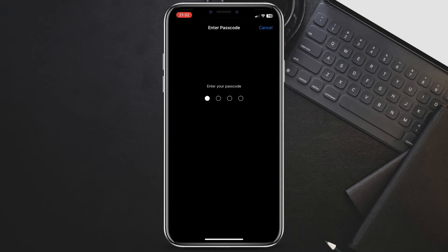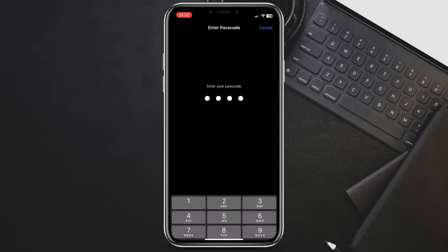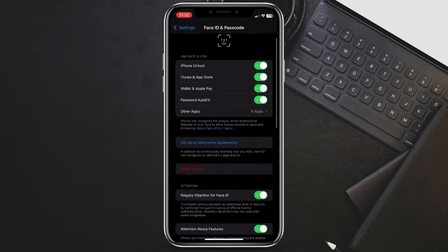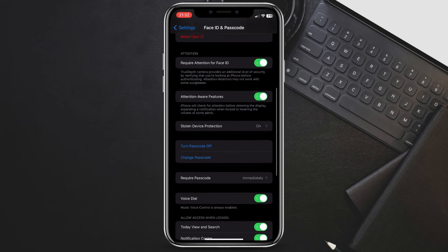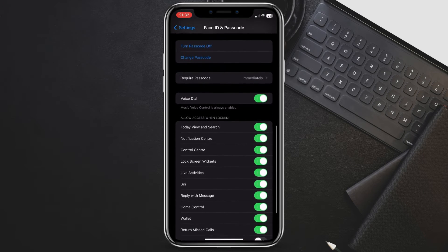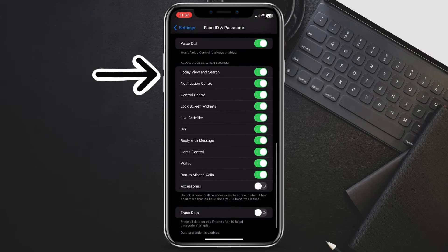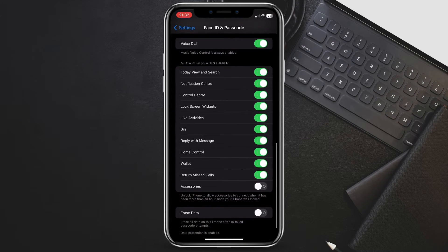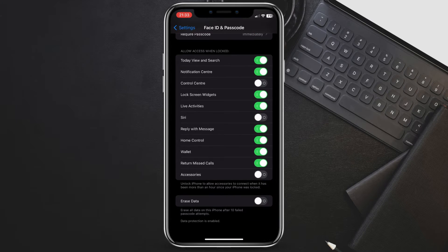Look for the section titled Allow Access When Locked. Here, you control what's accessible from the lock screen. Find the toggle switch for Wallet — it might be green, enabled by default. To disable Wallet, tap the switch to turn it off. The switch will turn gray.